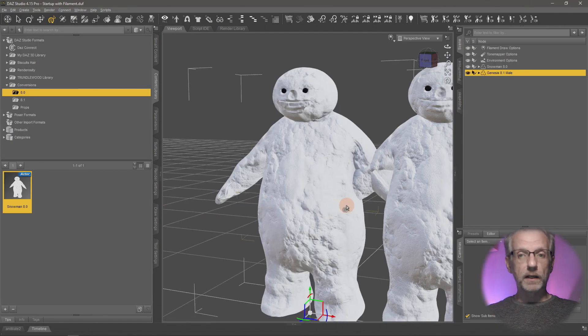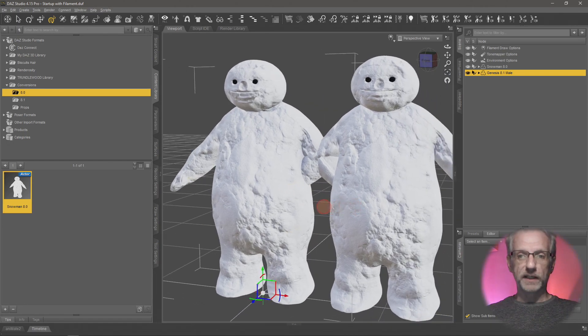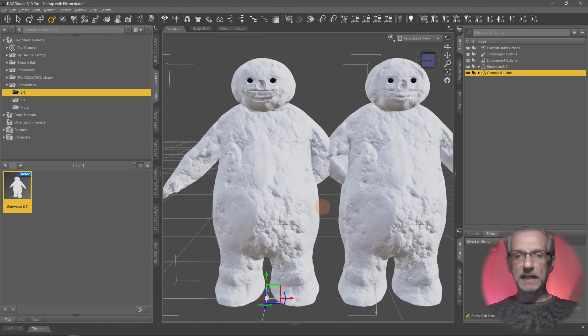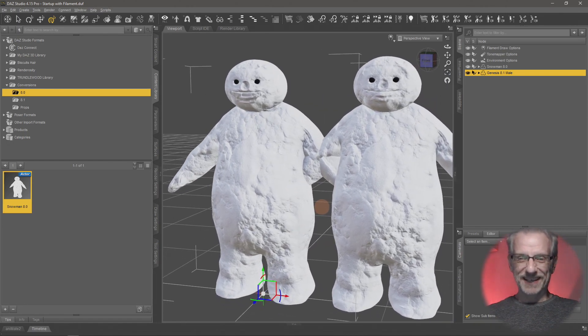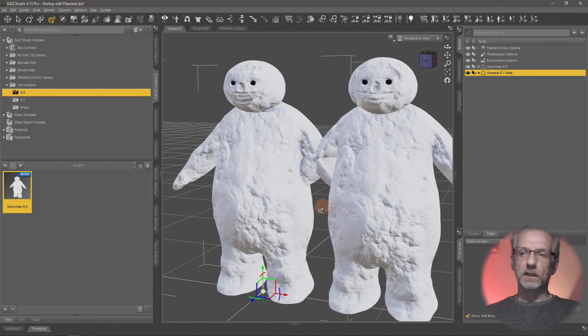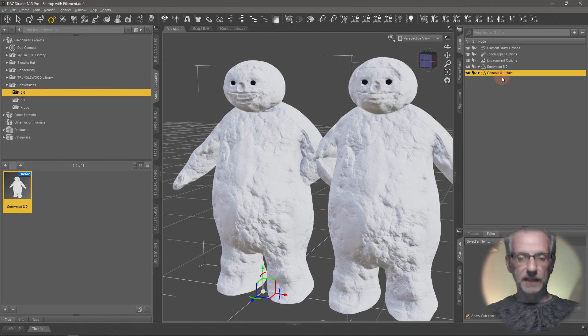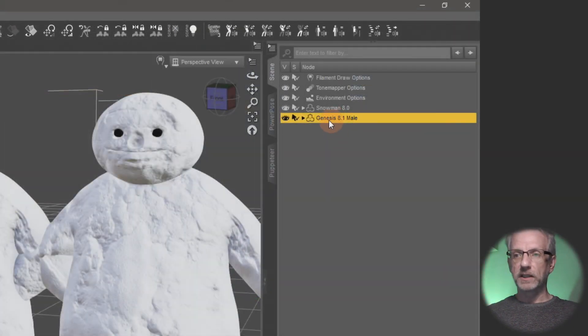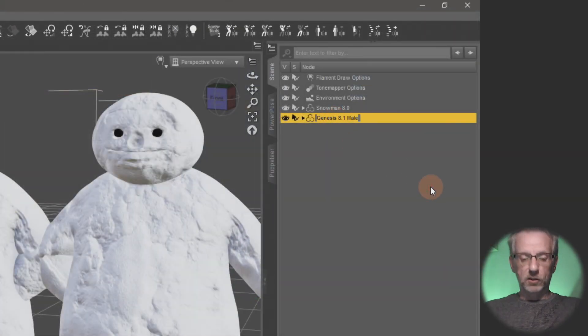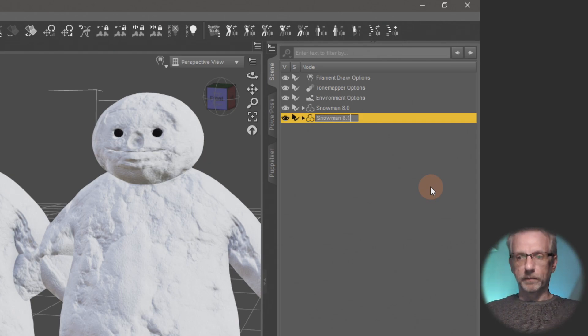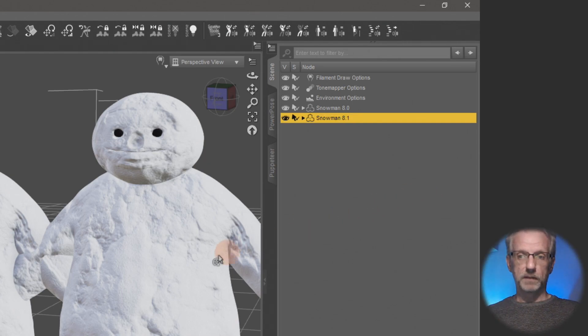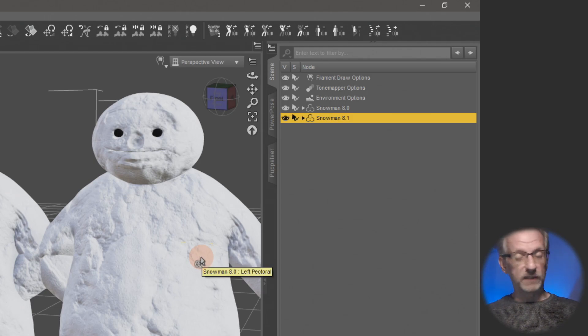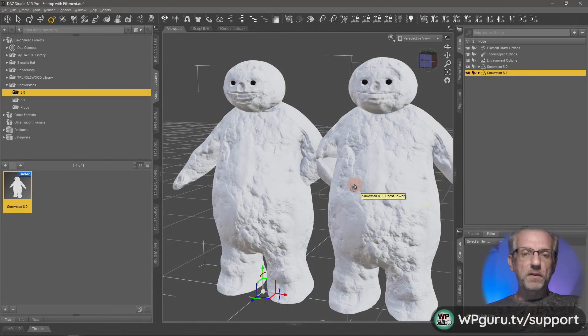Lo and behold, we have another snowman in our scene. This one now has all the benefits of the 8.1 figure and we can barely tell the difference. I'm going to rename him snowman 8.1 so I know which one's which.